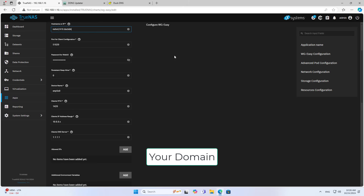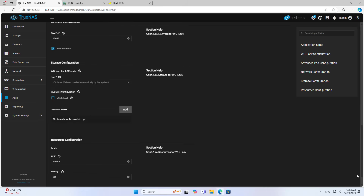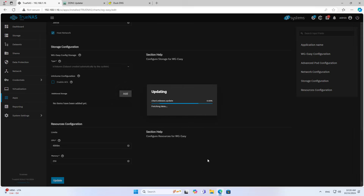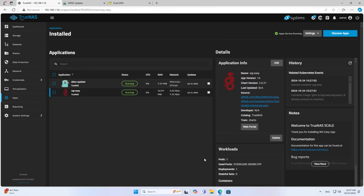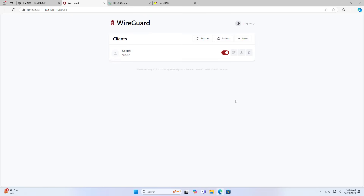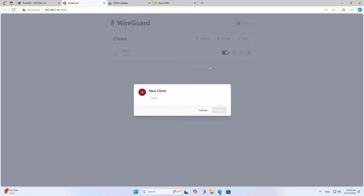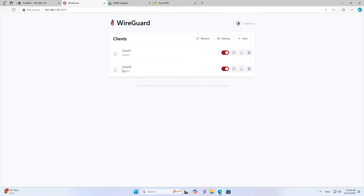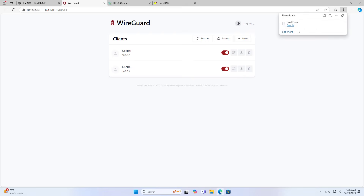Instead of using the public IP address as before, I set up the domain name on the virtual private network server. I use the domain name of the dynamic domain name service instead of the public IP address. Next, I create a new configuration file for the client. This configuration file uses the domain name instead of the public IP address.